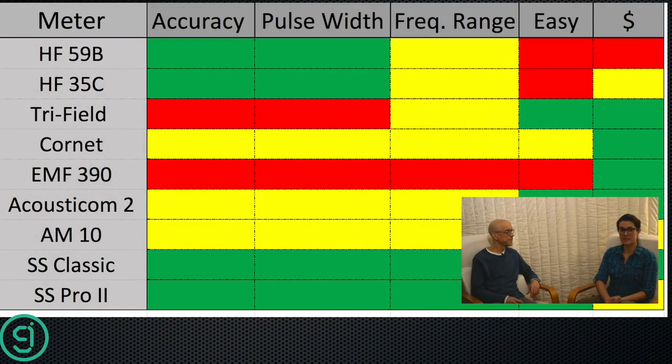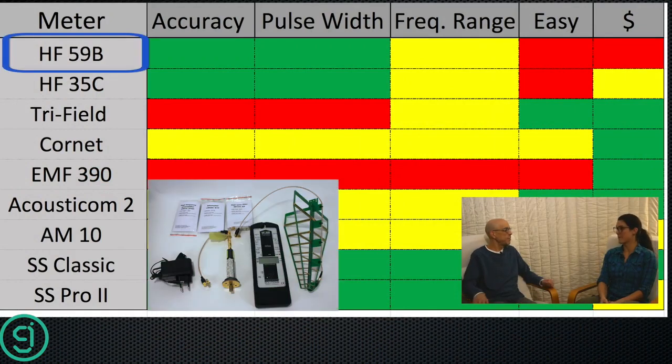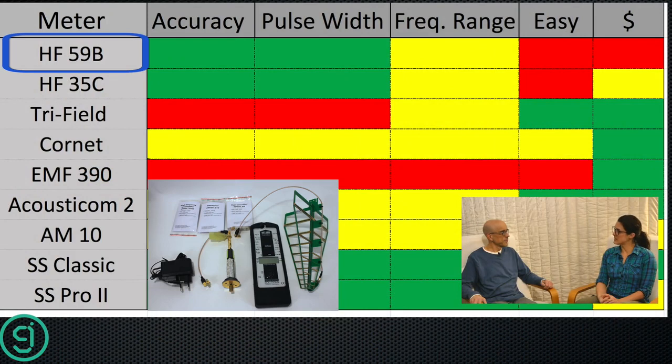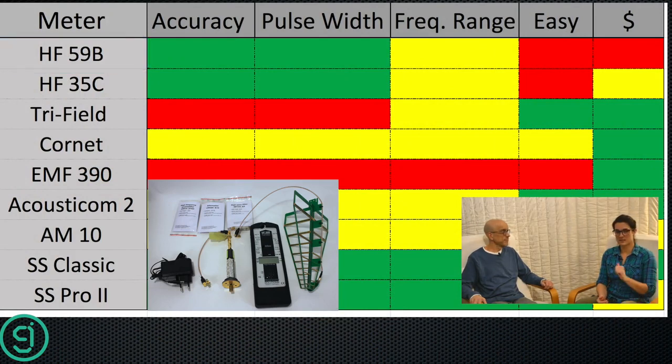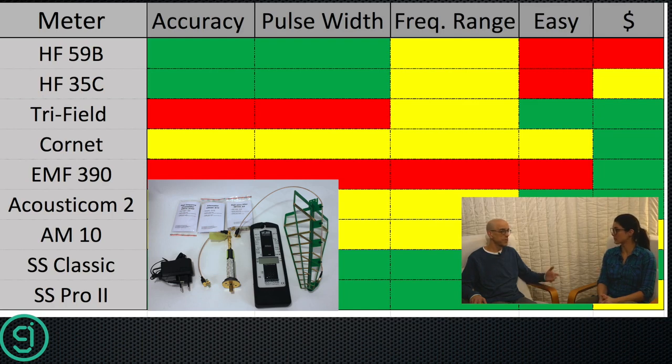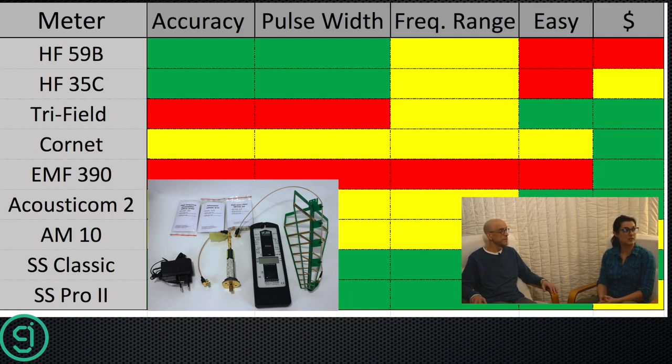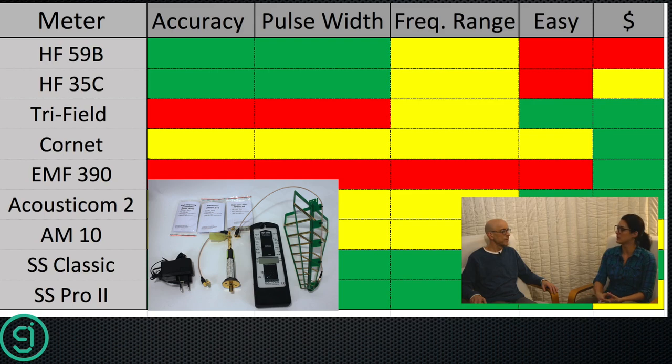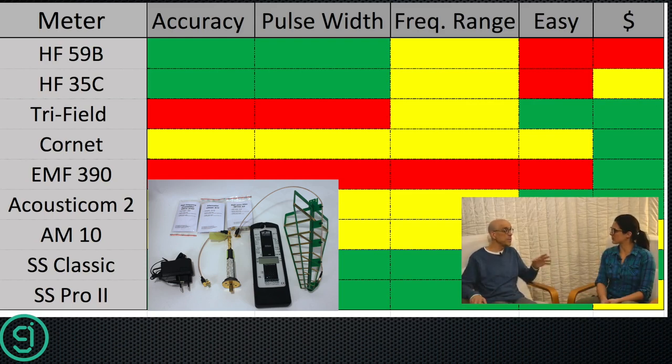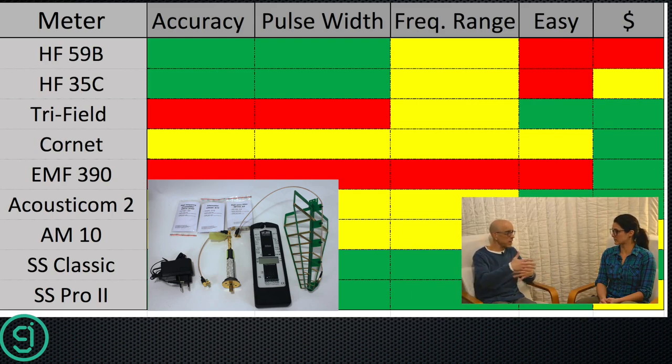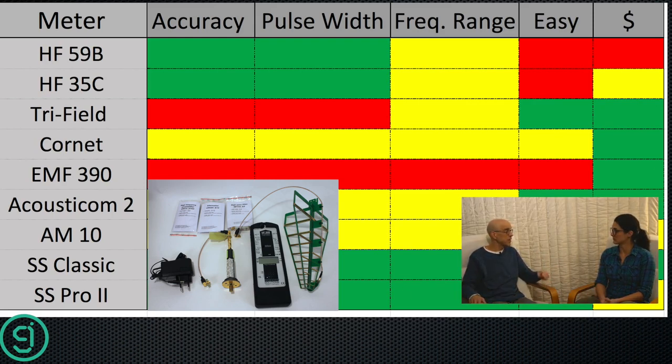Okay, so let's start with the Gigahertz Solutions meters. HF59B. So for accuracy and pulse width, we gave it green. Thumbs up. Yeah, it's their flagship meter. It's very accurate. Great narrow pulse width detection. For frequency range, we gave it a yellow. It goes down quite a bit. It goes down to 27 megahertz, but it only goes up to 3.3, something with the UBB antenna. So if it would do the 5.6 gig band as well within one meter, that would be great. Then it would get a green. But you have to buy another meter.